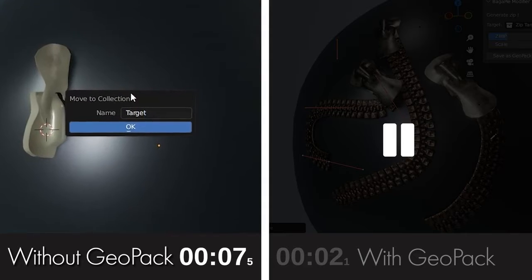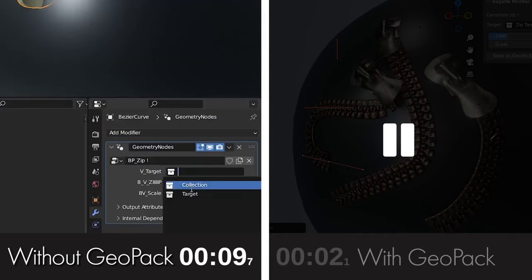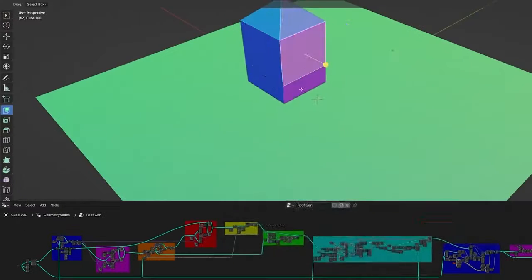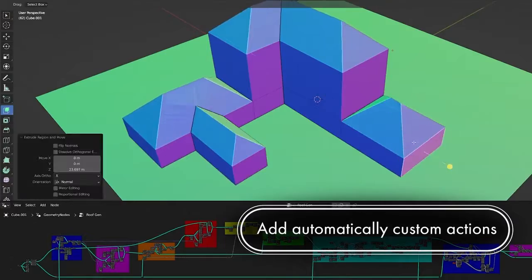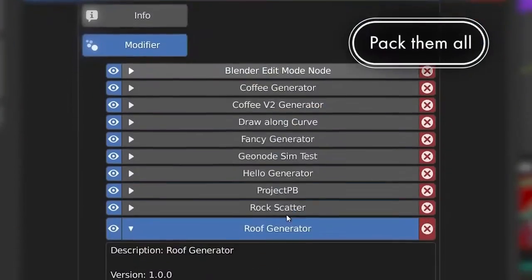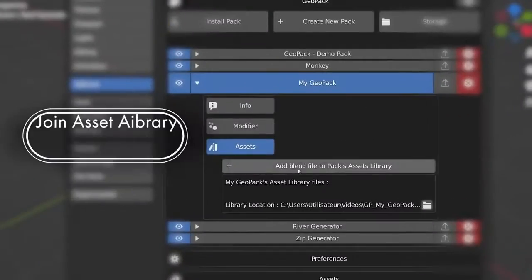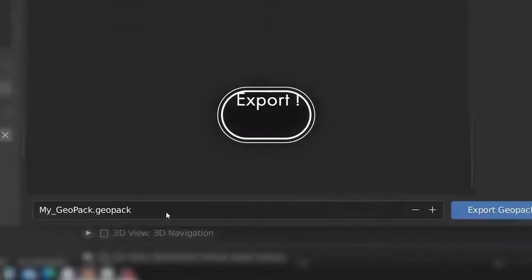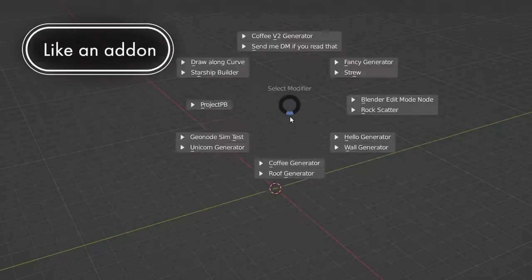Additionally, you can link an asset library and export everything to a GeoPack file, which can be easily installed by anyone. Your packs belong to you, share them, sell them, send them to your team, and do whatever you want with them.